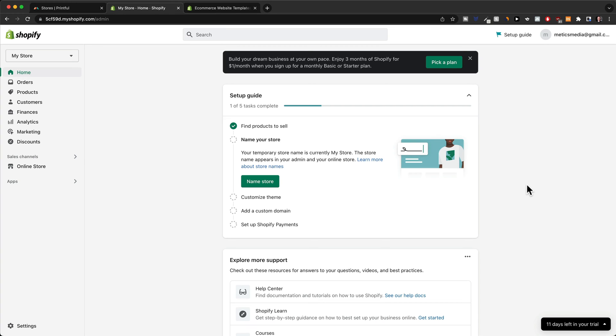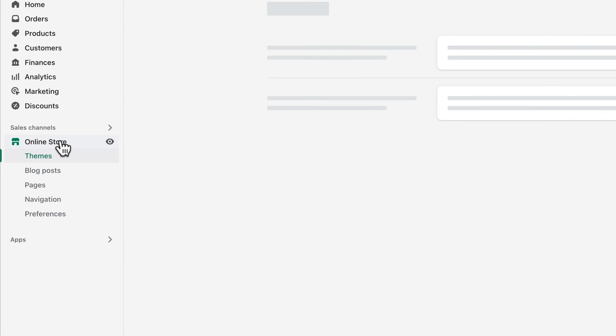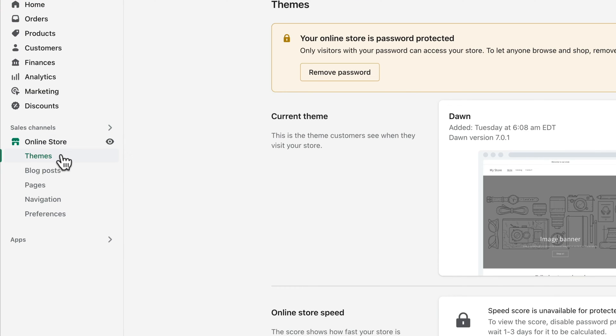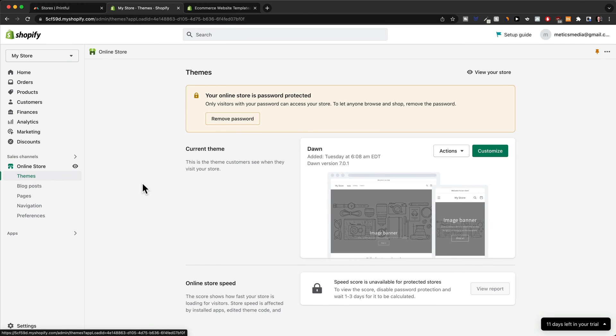The first thing we're going to do is choose a theme for the store. This is going to be the basic structure and the basic design that we're going to use for our store, which will make things very easy. So let's click on online store here on the left side and then go to themes, and then we can see the pre-installed theme with Shopify is the Dawn theme as you can see here.